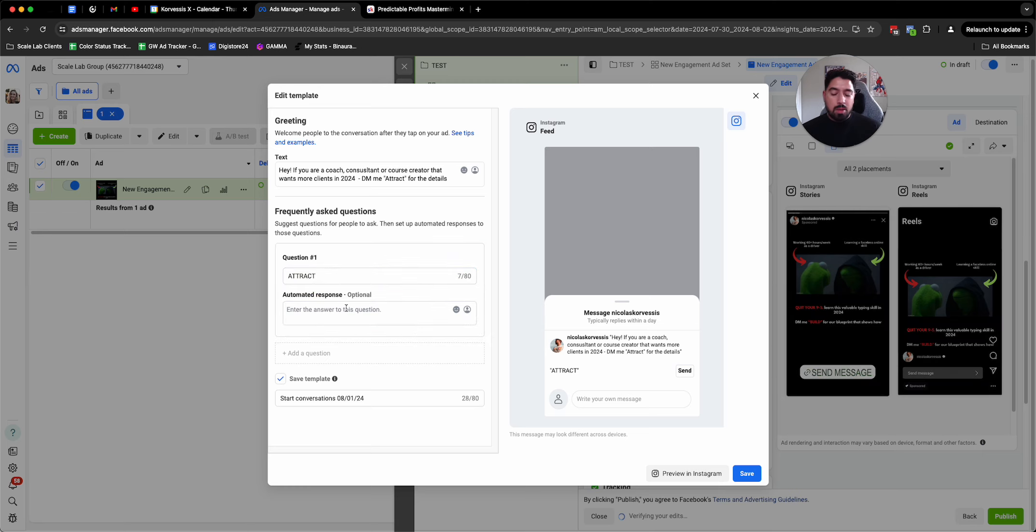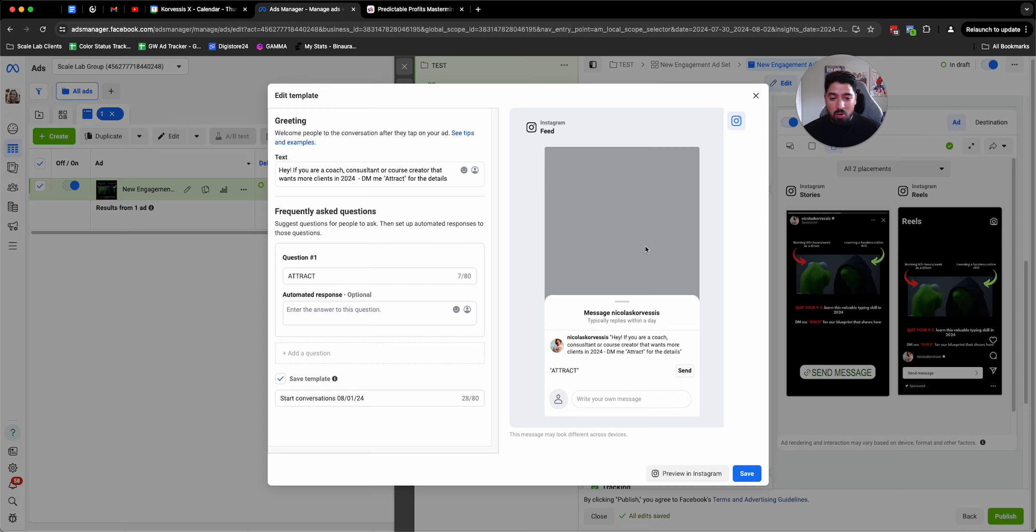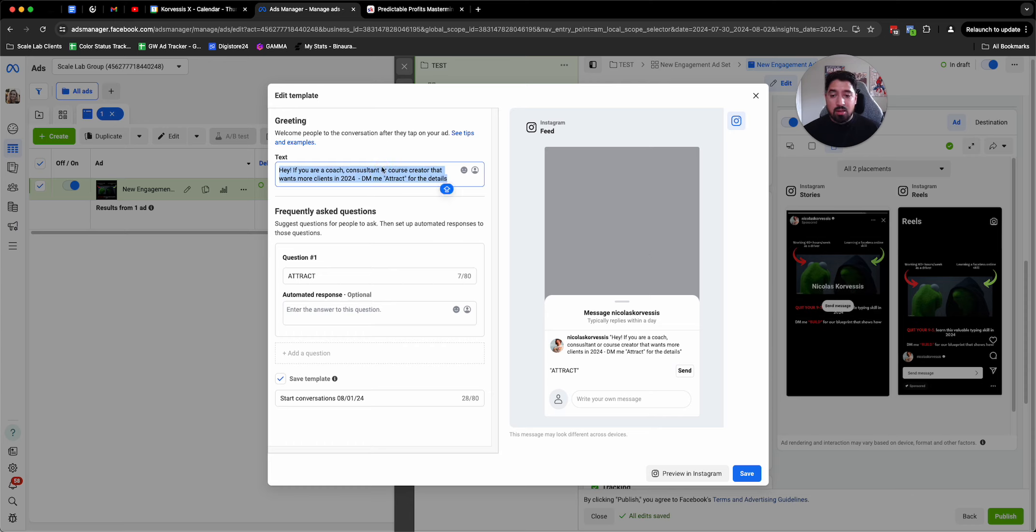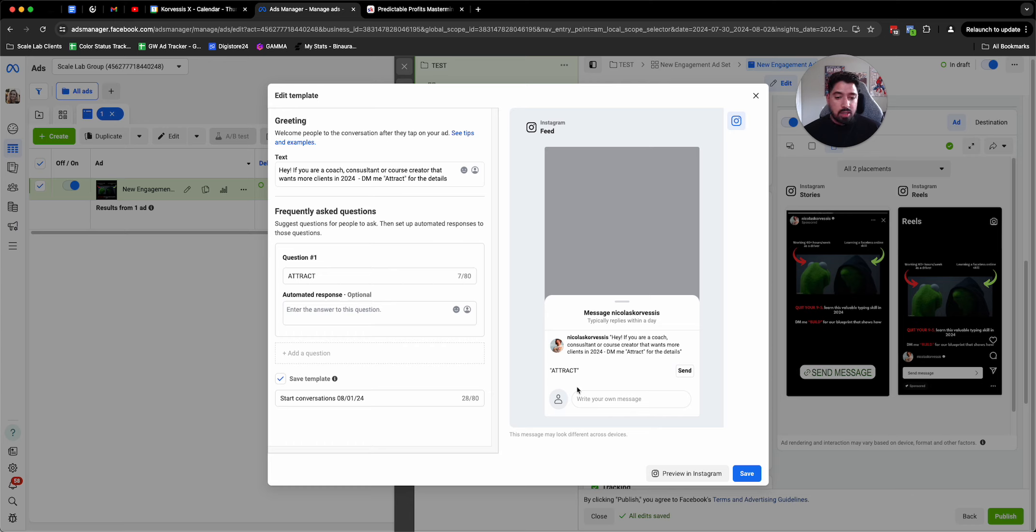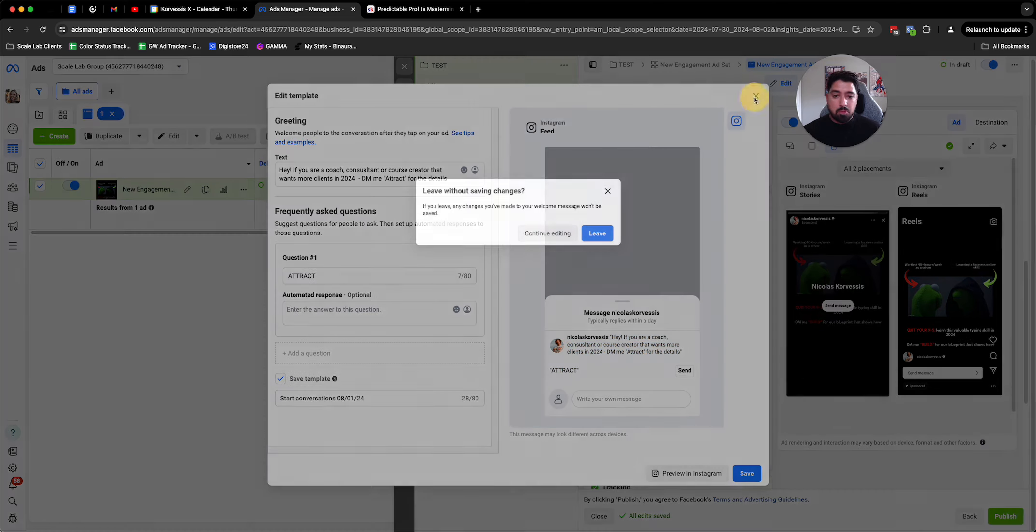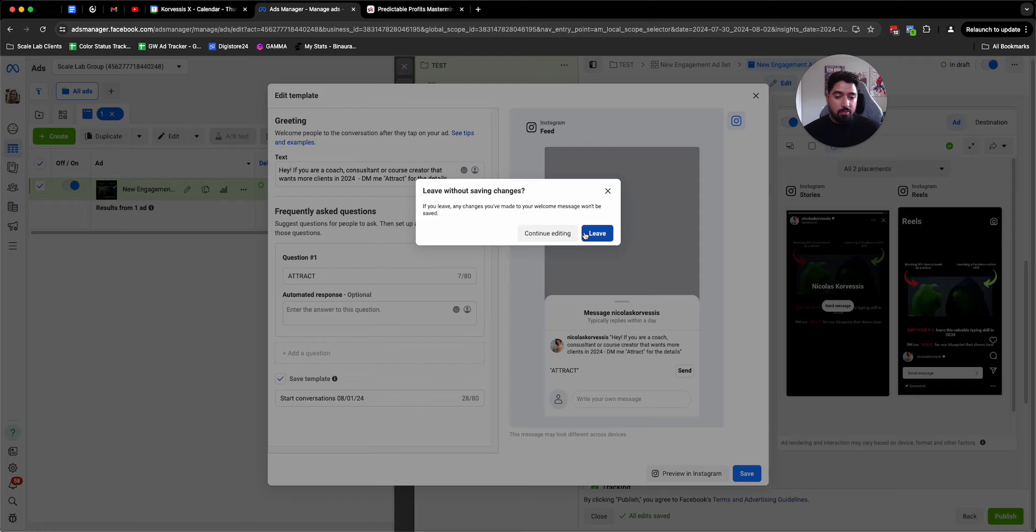Then what I can do is in the question, type in that keyword. Because at this point, people will either do one of three things. They'll either leave and won't message you, which is fine because if they've read this and this has pushed them away, great, not a problem. They will either click this send, which will send the word attract. You'll see it in your inbox and you can take it from there, or they'll see this and they'll just type the word attract as well.